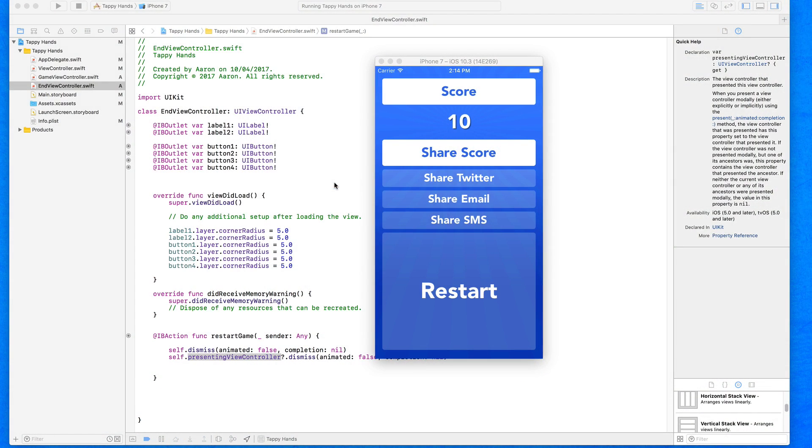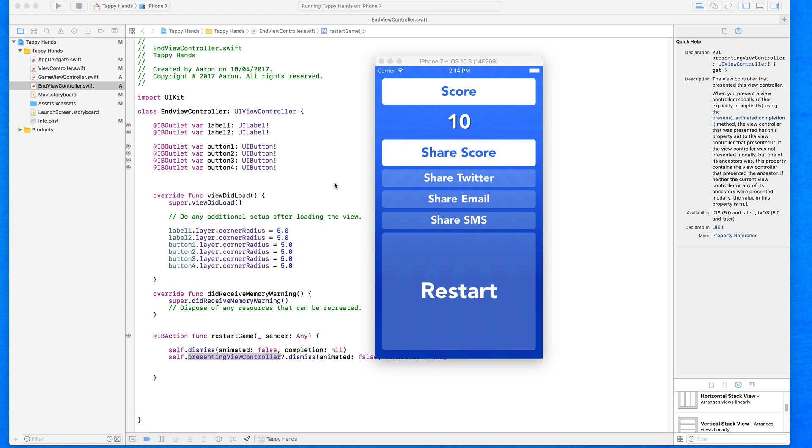So now we have the ability to restart the game and play it over and over again. We're now ready to move on to the next feature within our end game view, and that is to display the current score our user got within the game they just played. We already have our label set up, and by default it's displaying the number 10 because that's what we chose to display within the interface builder.